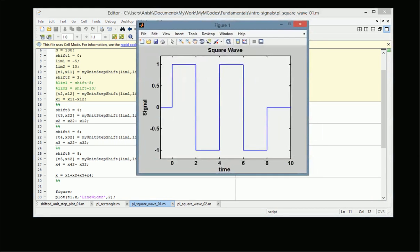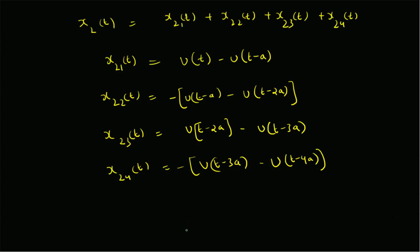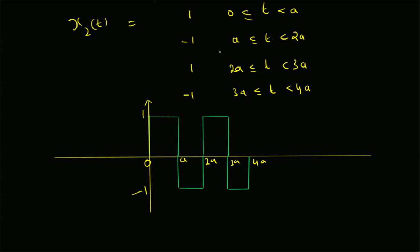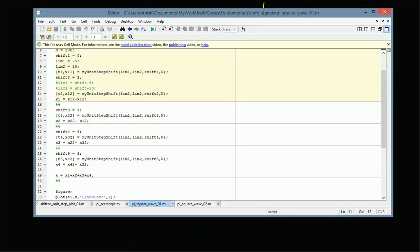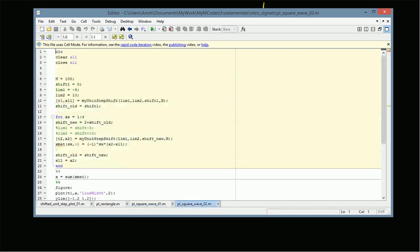From the plot, from 0 to 2 we have 1, from 2 to 4 we have minus 1, from 4 to 6 we have plus 1, and from 6 to 8 we have minus 1 — exactly as defined in x2(t) with a equal to 2. We can also rewrite this using a for loop, building the four rectangle components sequentially into a matrix and then summing them together to get the square wave signal.